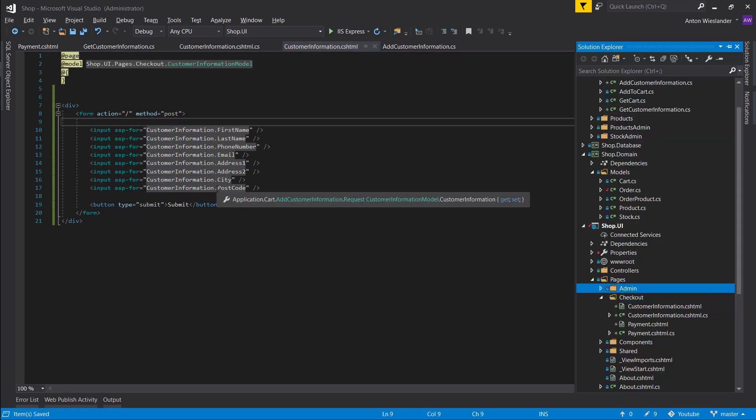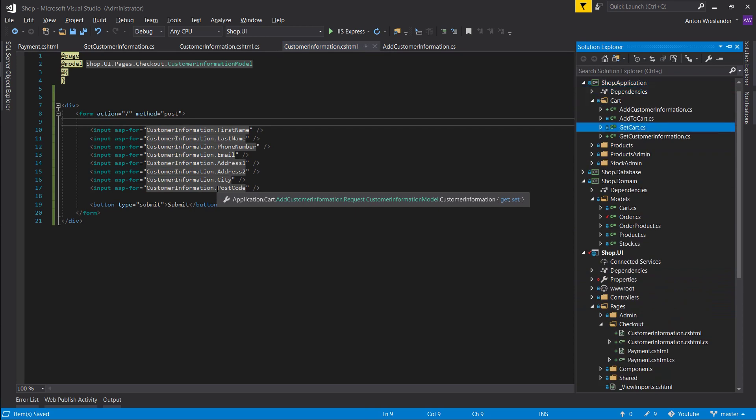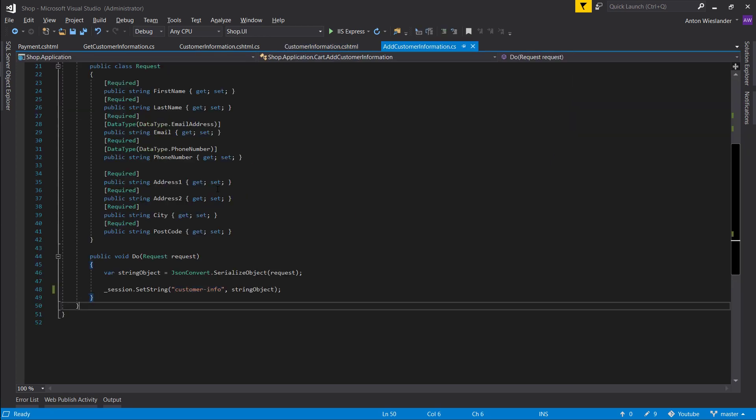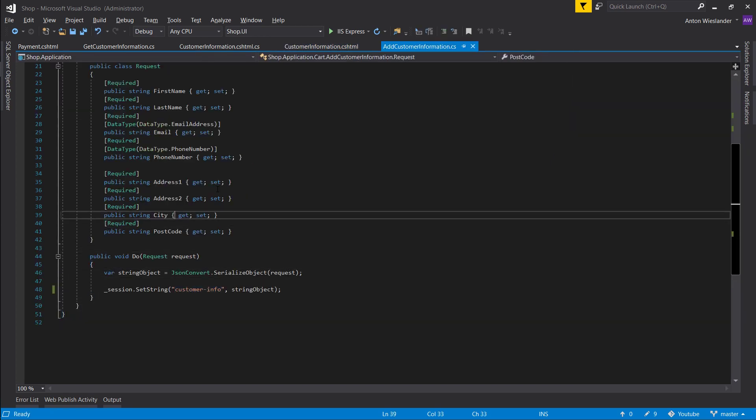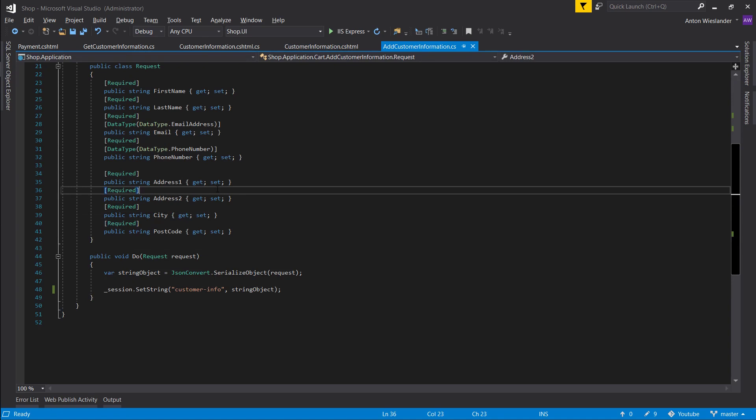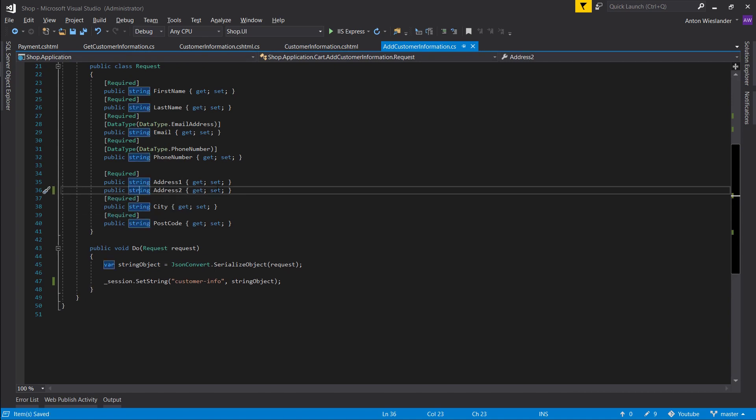Let's make a button to submit all of this and let's give it a type of submit as well. Okay, one thing though, let's go into our addCustomerInformation, let's remove required from address two because sometimes it's not required.